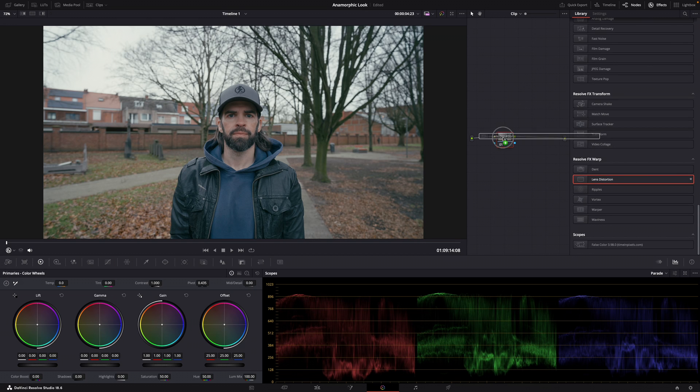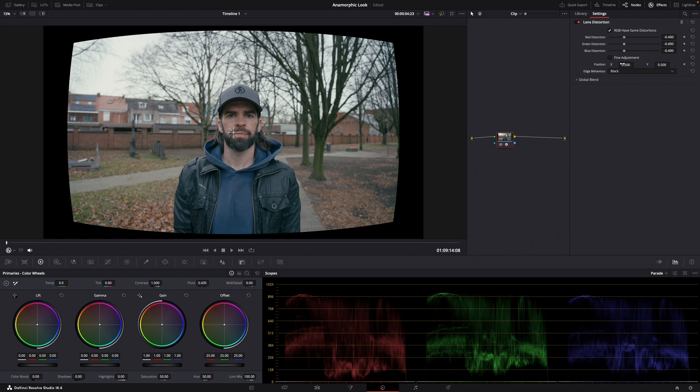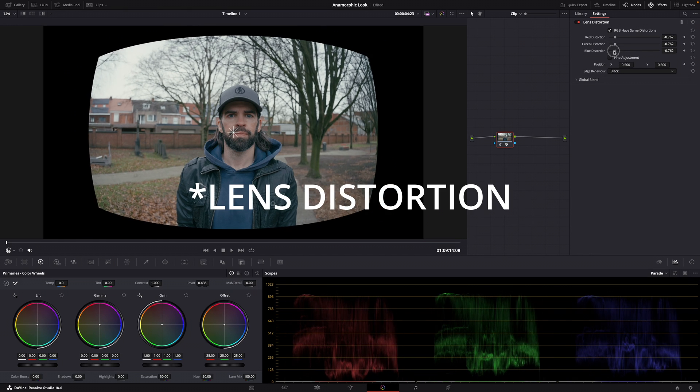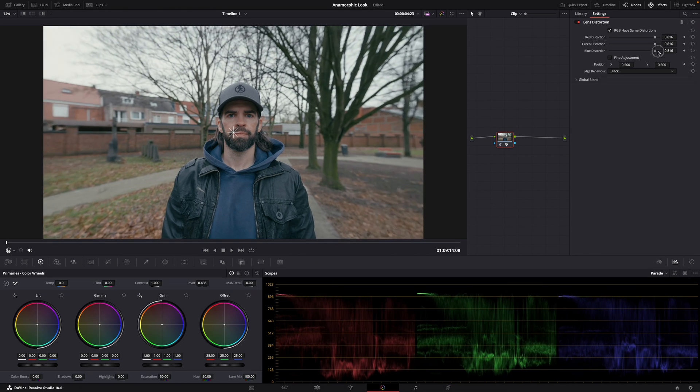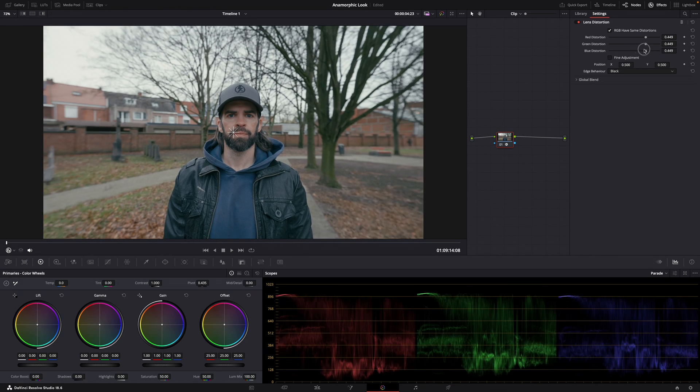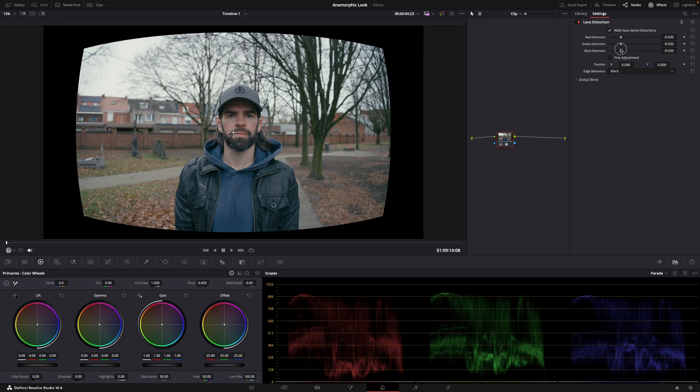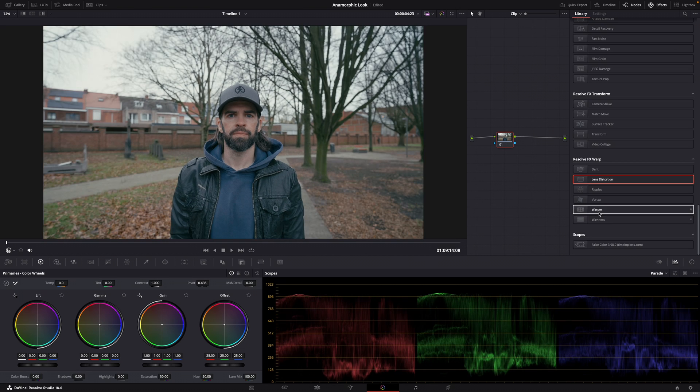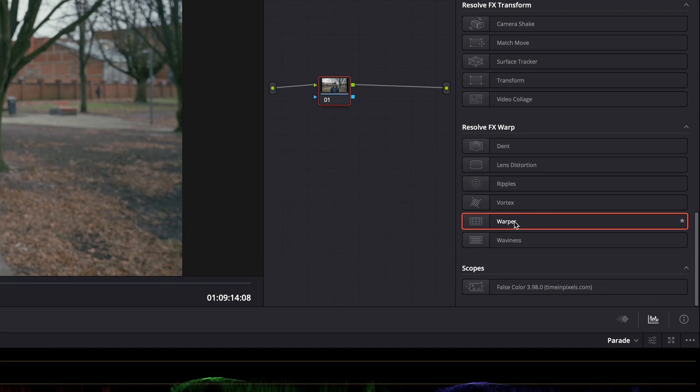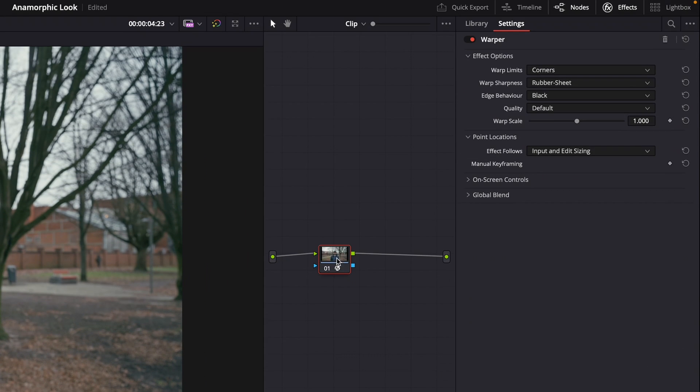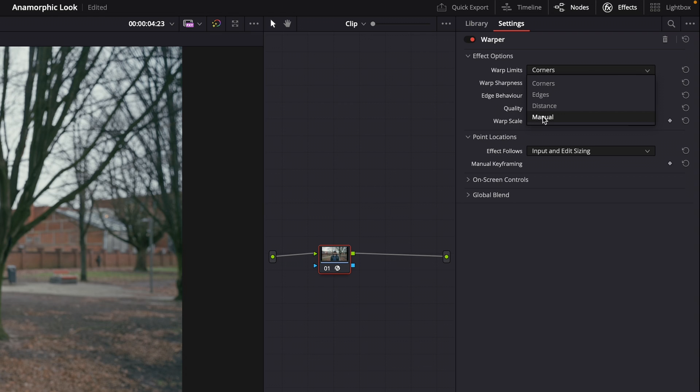One technique you can use is with the barrel distortion effect here in the color page, or even better, the warper effect which gives you more control. So set this on manual and then when you start clicking you're setting warp points. If you hold shift and click, then you add red points and you can use those red points to tell Resolve that you don't want that area to be affected by the warper effect.